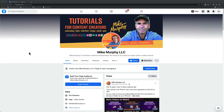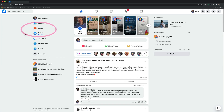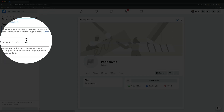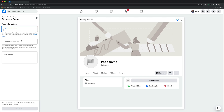To add your podcast to Facebook, you must have a Facebook page for your business, brand, or organization. If you do not have a Facebook page, you can go to your profile page, click on Pages, then click on Create New Page and set up a Facebook page for your podcast.